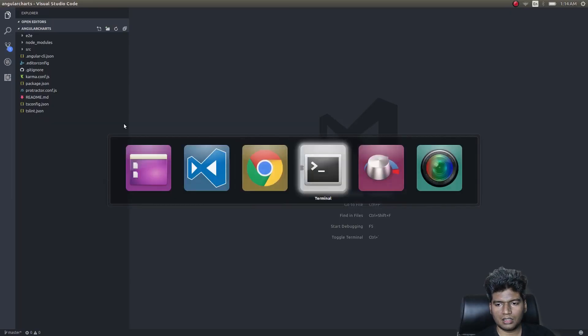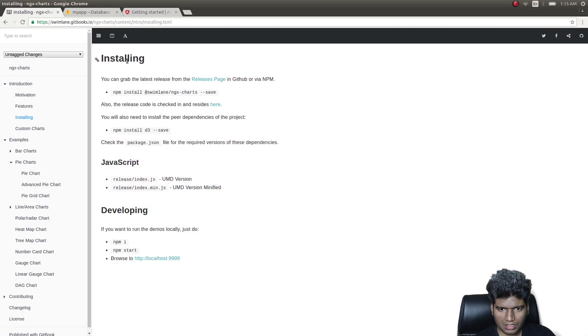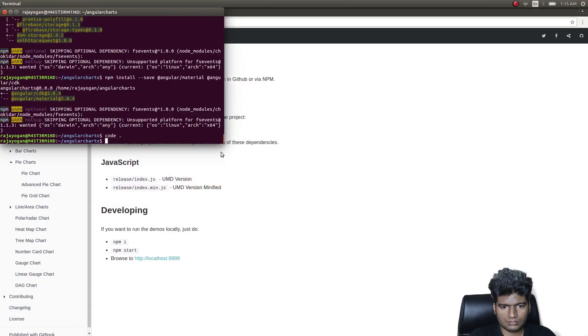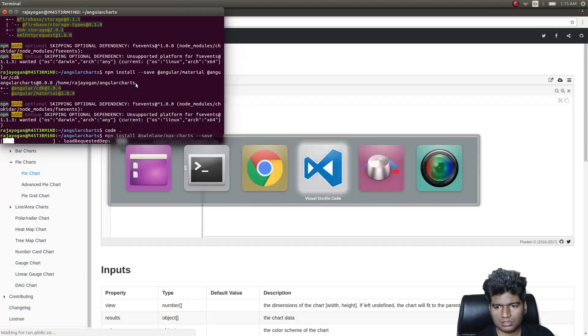I've already installed Firebase and AngularFire2 in this application. I'll go ahead and install one more thing — ngx-charts. As per the guide I'll copy the install command. ngx-charts is by a company called Swimlane, thanks to them. We'll do a pie chart. Let's let this get installed.